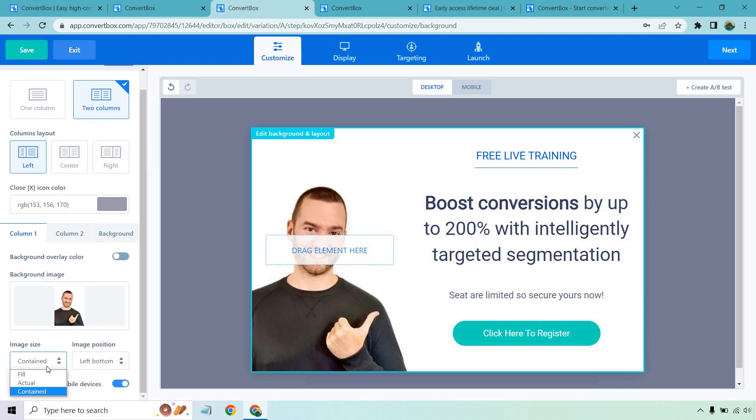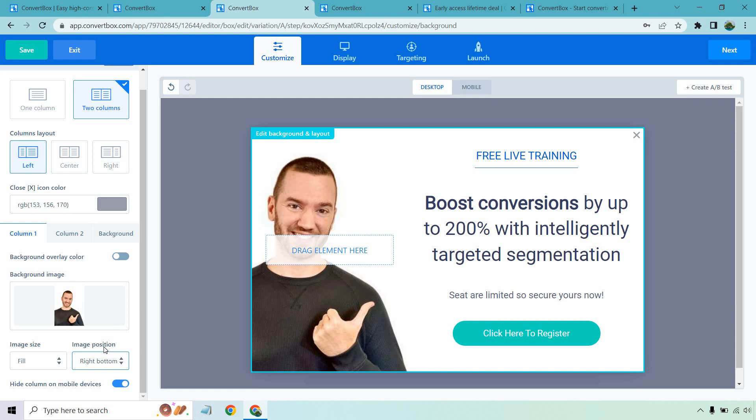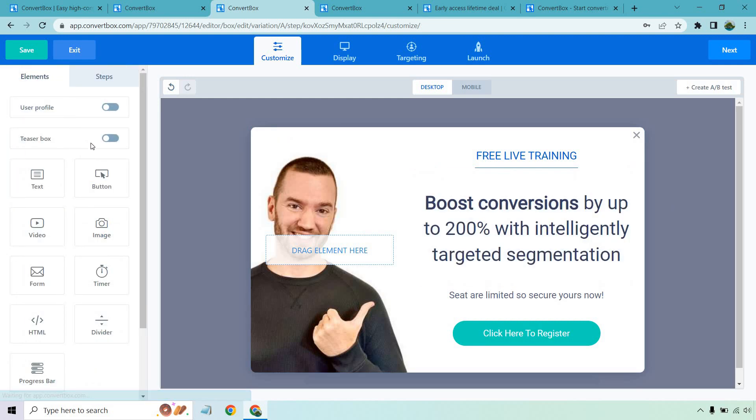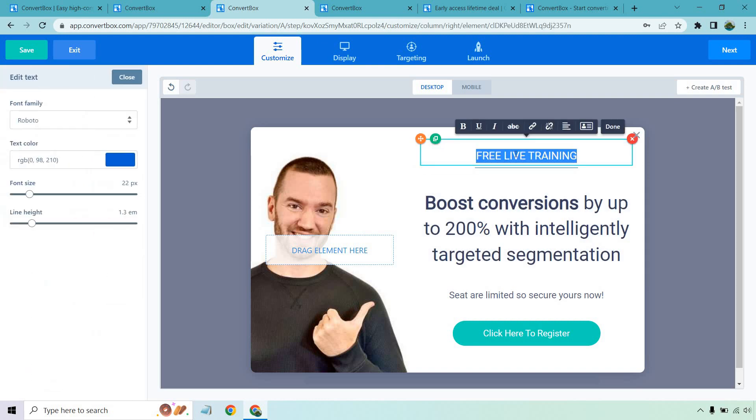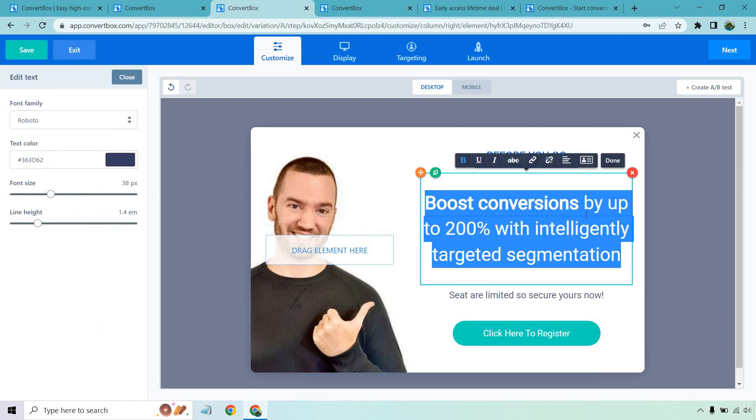Okay. So now that it's there, what I can do is play around with it. I think it's going to be fill and like the bottom right. There we go. So there I am. Let's say I'm going to be promoting convert box. So what I could say is something like this, before you go.